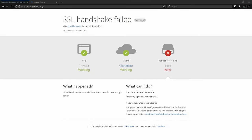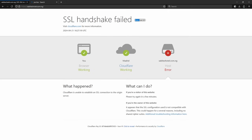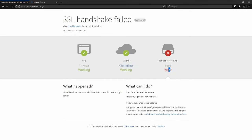Hello, what's up guys, Cho here and welcome to another video. Today I'll be showing you guys how to fix the SSL handshake failed error, which is producing error code 525. The browser is working properly and Cloudflare is working properly as well, but the host is producing the error. Let's go and see how we can fix this at the back end.